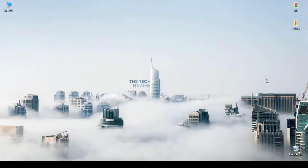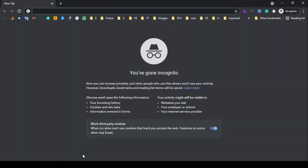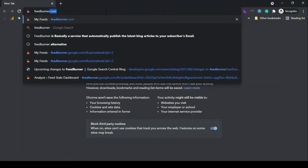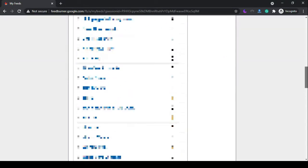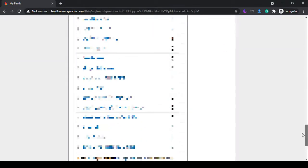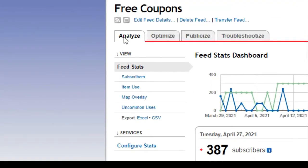Hi again. Before viewing the list of alternatives, if you already have too many subscribers on your FeedBurner account and worry about losing them, you can download your subscribers' emails to your device by entering feedburner.com, clicking on your blog name, and from the analyze tab you can export the file in either Excel format or CSV.